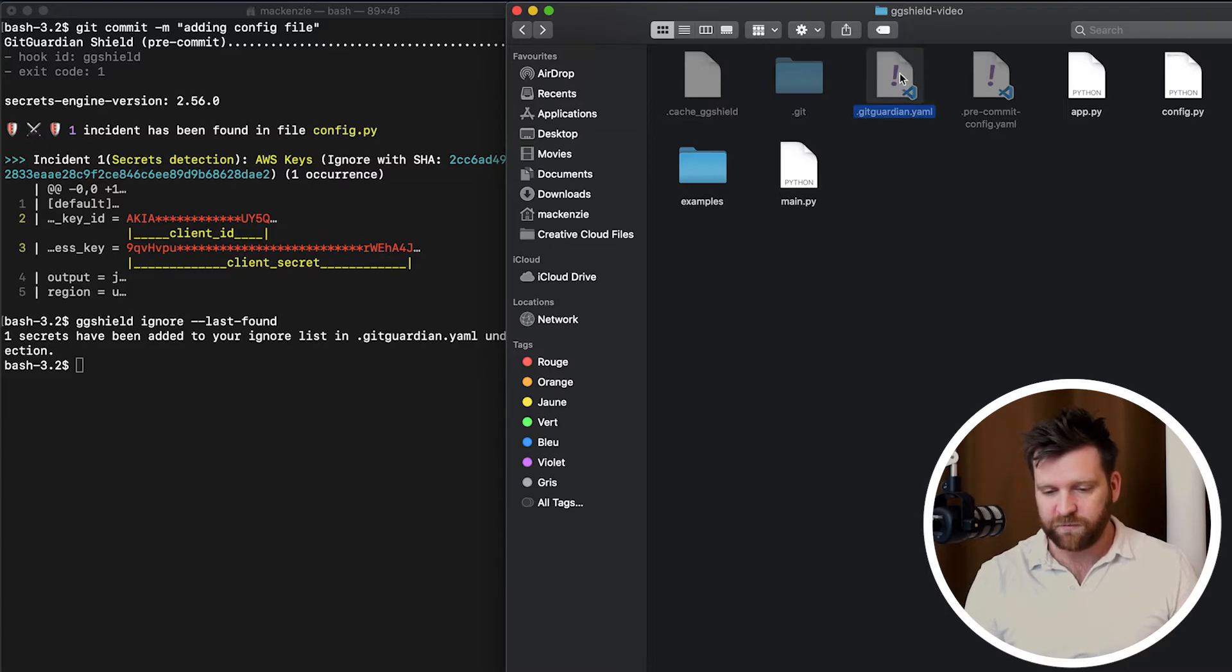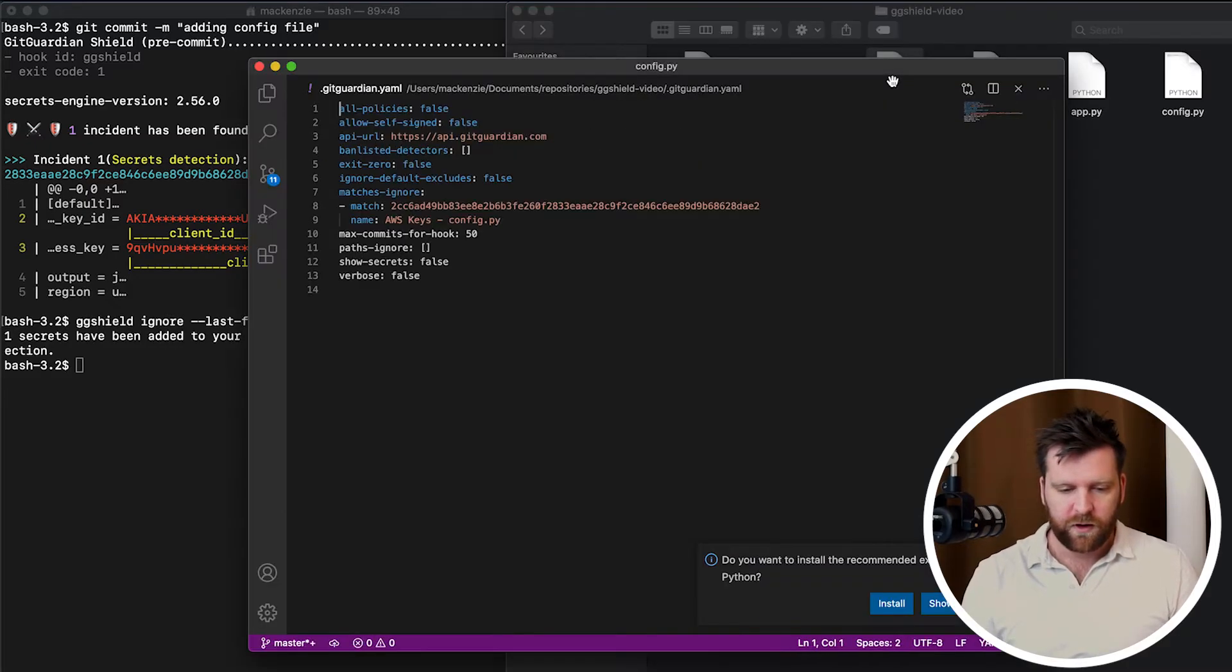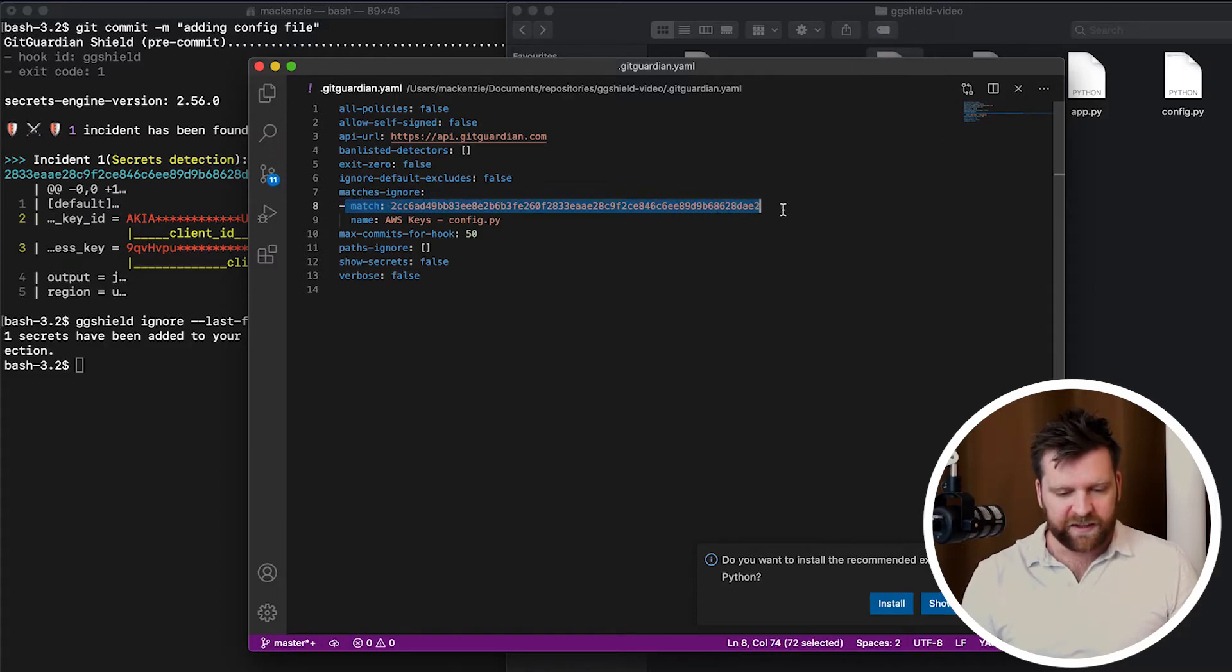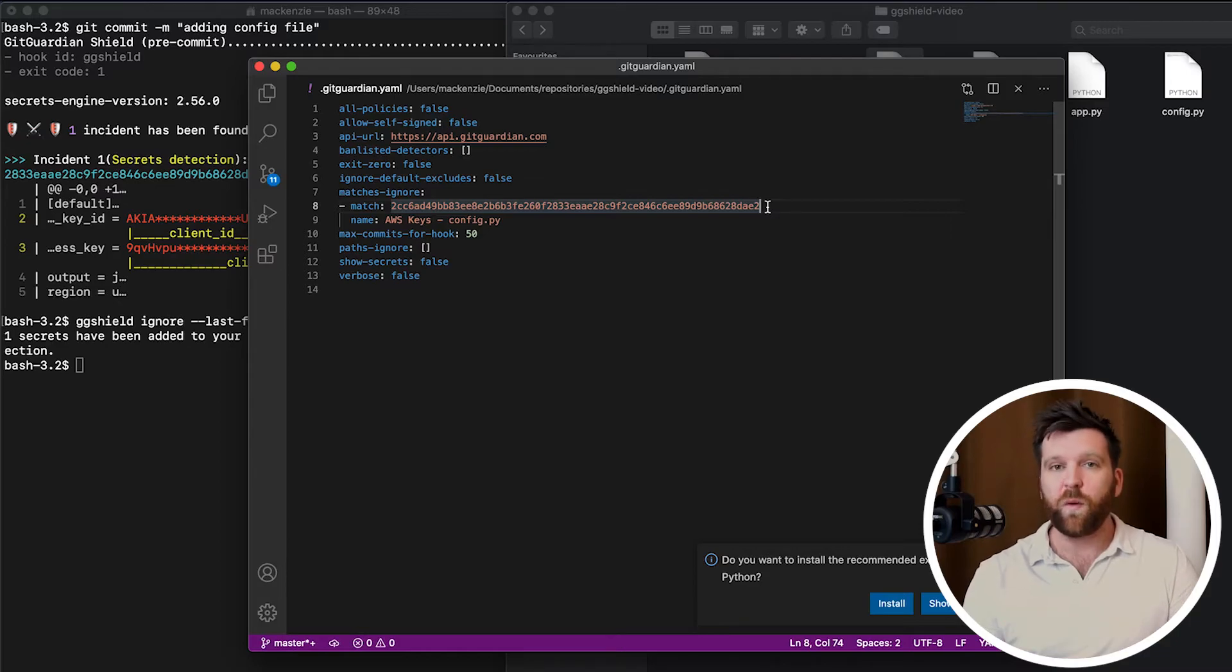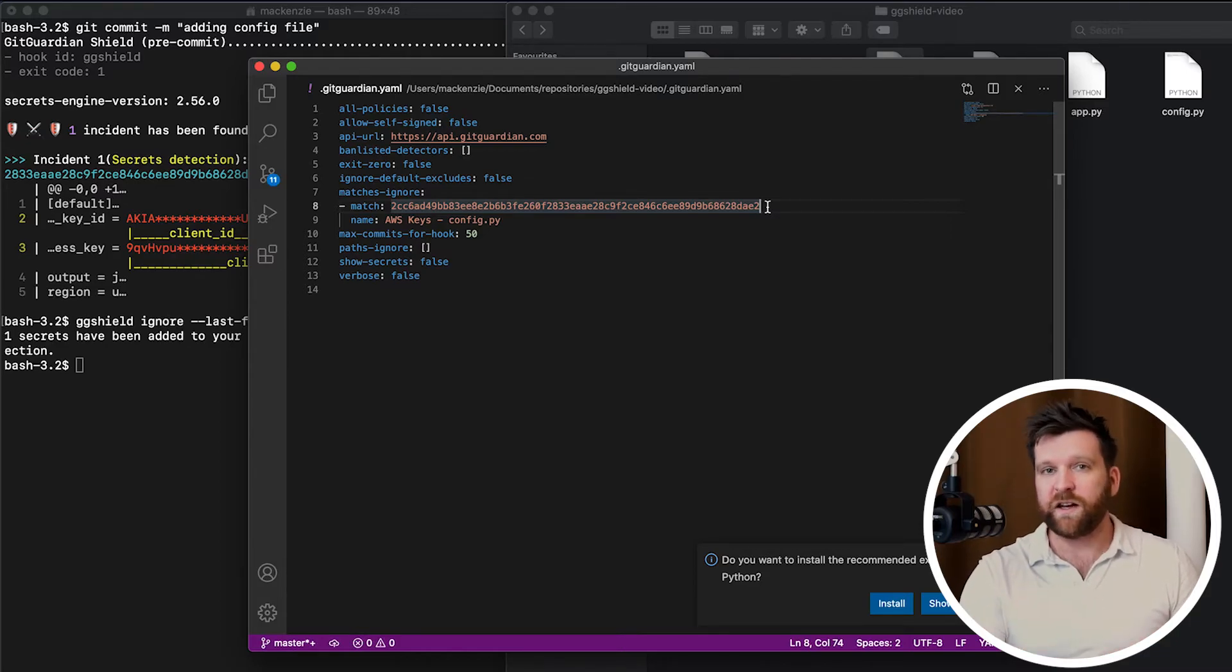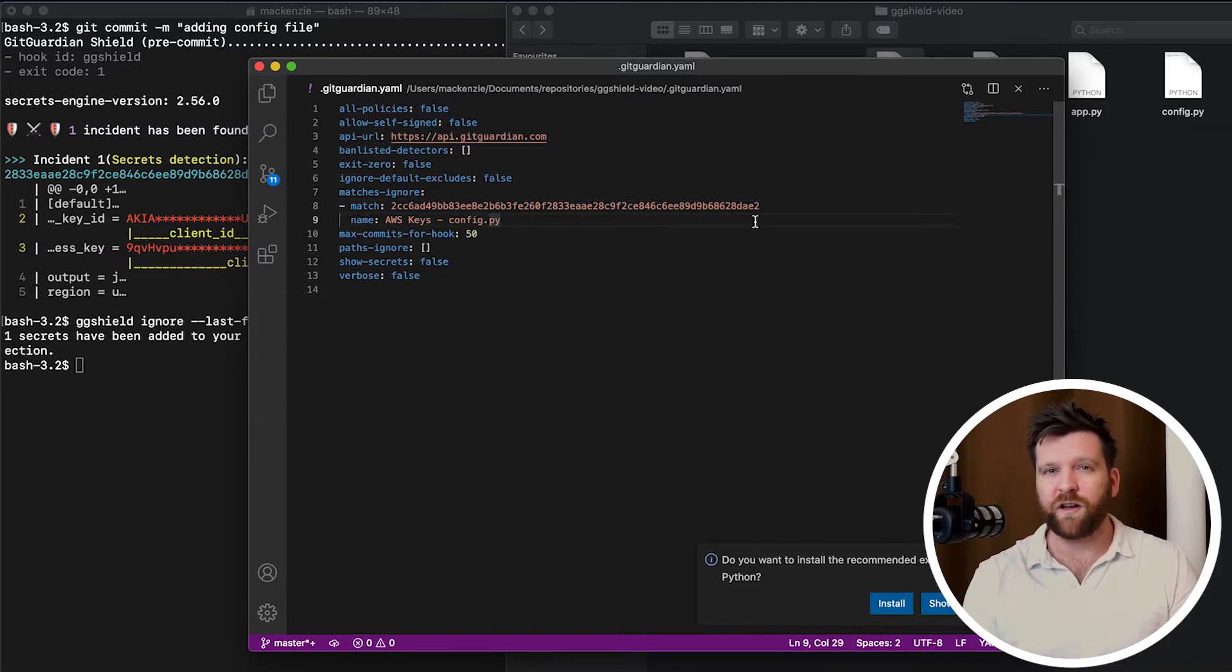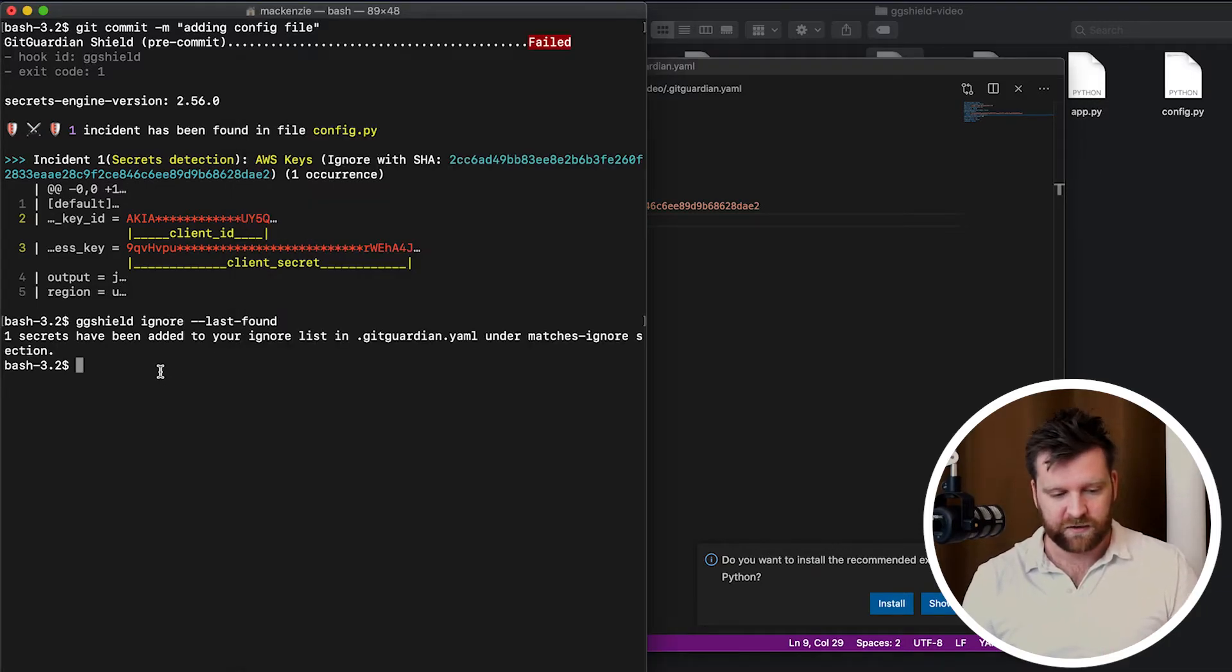And we get a note to say one secret has been added into our .gitguardian.yaml file. So it's created this file, it's right here, .gitguardian.yaml. And if we open this up, we can see that this is our SHA value of our secret. So no way does it actually present our secret values. So we can include this into our repository, and we can share this without worrying about exposing the secret. So a cool little feature in there.